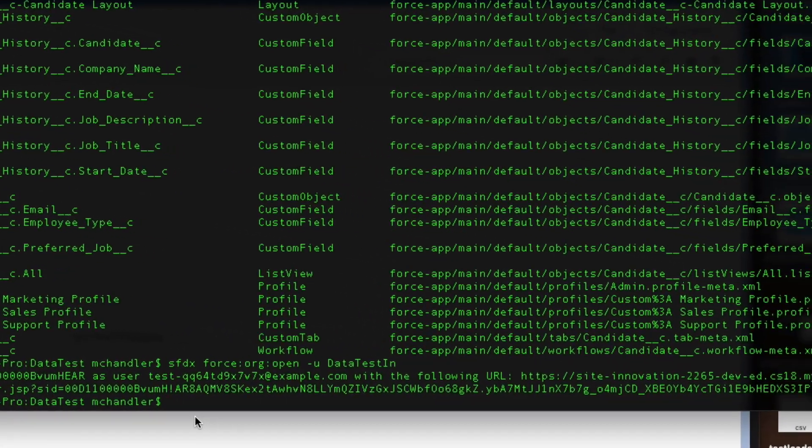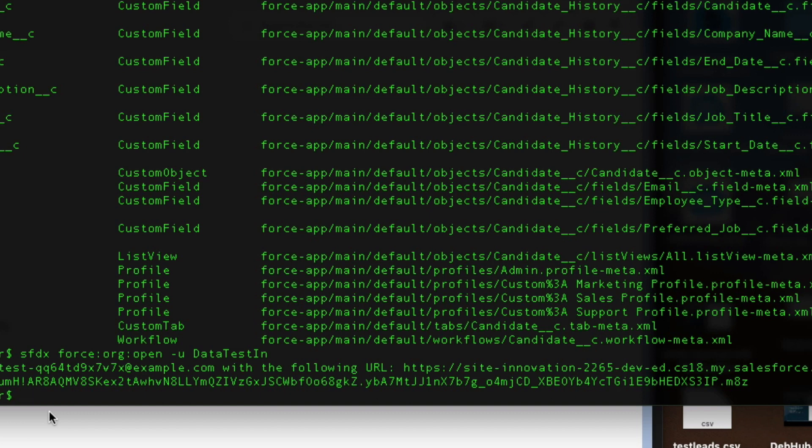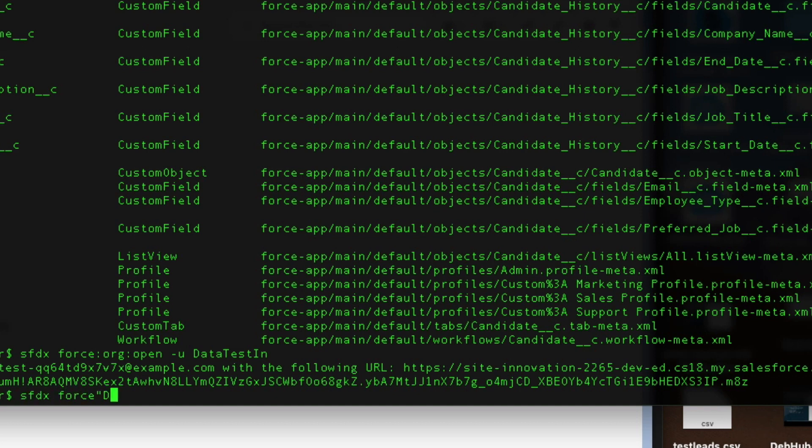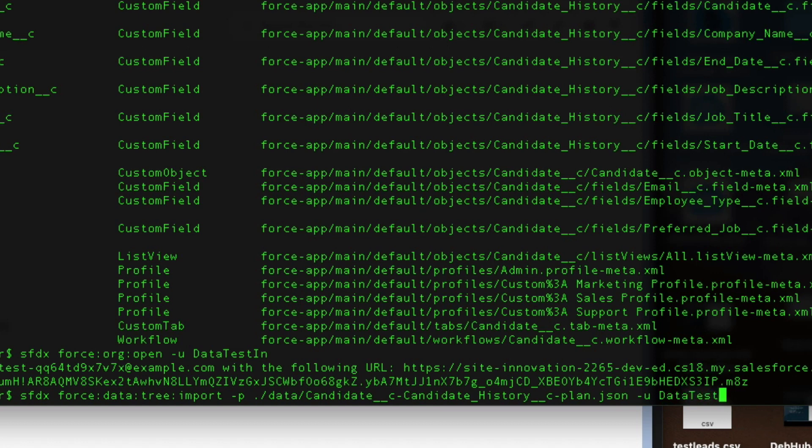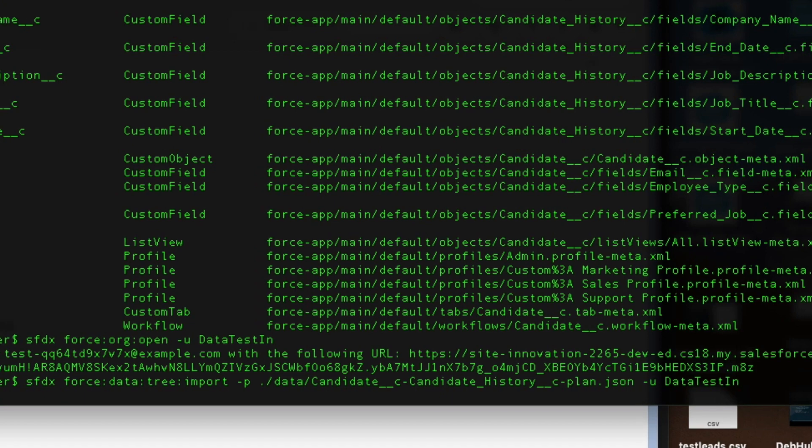So we're going to go back to the command line. And we're going to leverage the data that I just exported. Now I showed you those files. Here's where they come into play. I'm going to say sfdx force data, data tree import this time. And I'm going to say take a look at my plan file. We put it here. What did I call it? I called it candidate underscore c. That's it. That's my plan file. So once you indicate that you've got your plan file, then you have to specify the actual name of the org, which we called data test in. We hit enter. And hopefully everything goes okay.